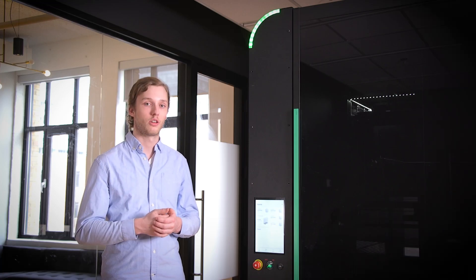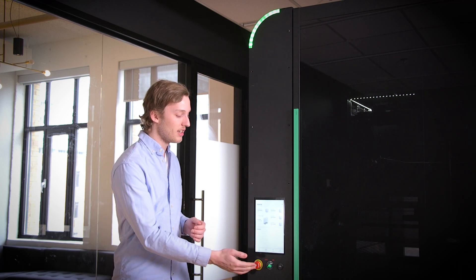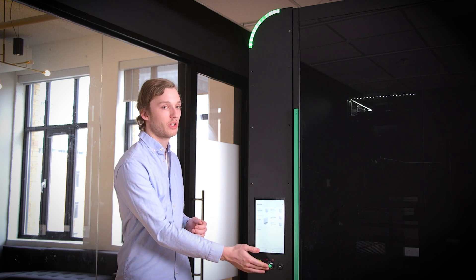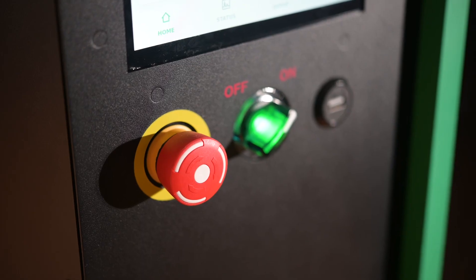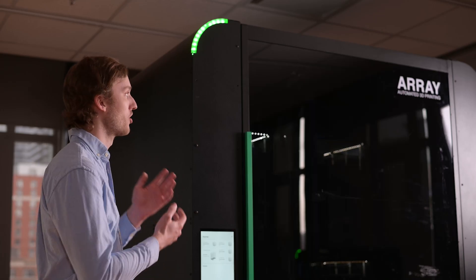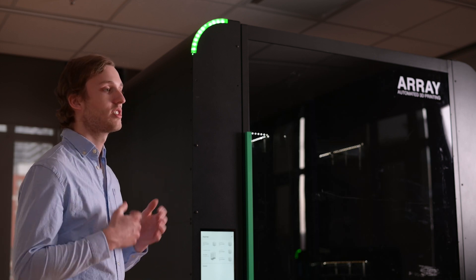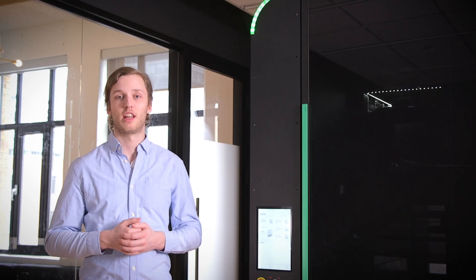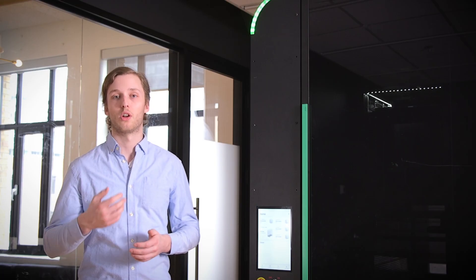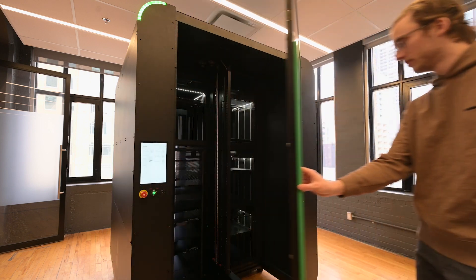Directly below our touchscreen we have some safety features being an e-stop and power switch. One other major safety feature we have is the large single panel door. This single panel door turns off the Array gantry system when opened to ensure operator safety.